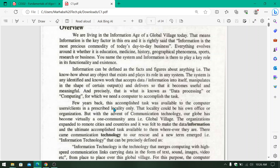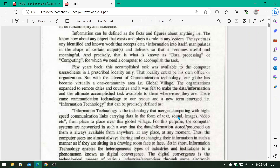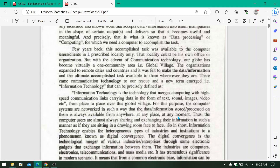Some years ago, data processing was in a different area, but now because technology has made the world a global village, information can easily be communicated to other parts of the world. Information technology is the technology that merges computing with high-speed communication links carrying data from place to place. Information technology is basically a technology in which computing power and processing power are used to send and receive data through communication link mediums.